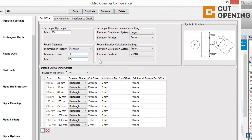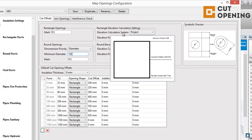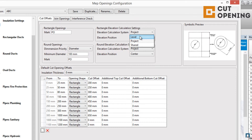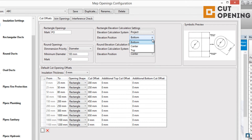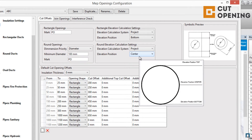We also have elevation calculation options. You can choose how to calculate elevations using two methods: by the system, calculating from the level, from the zero project point, or from the global zero point. Additionally, you can choose how to calculate the elevation relative to the opening itself — from the bottom point, from the center point, or from the top point.